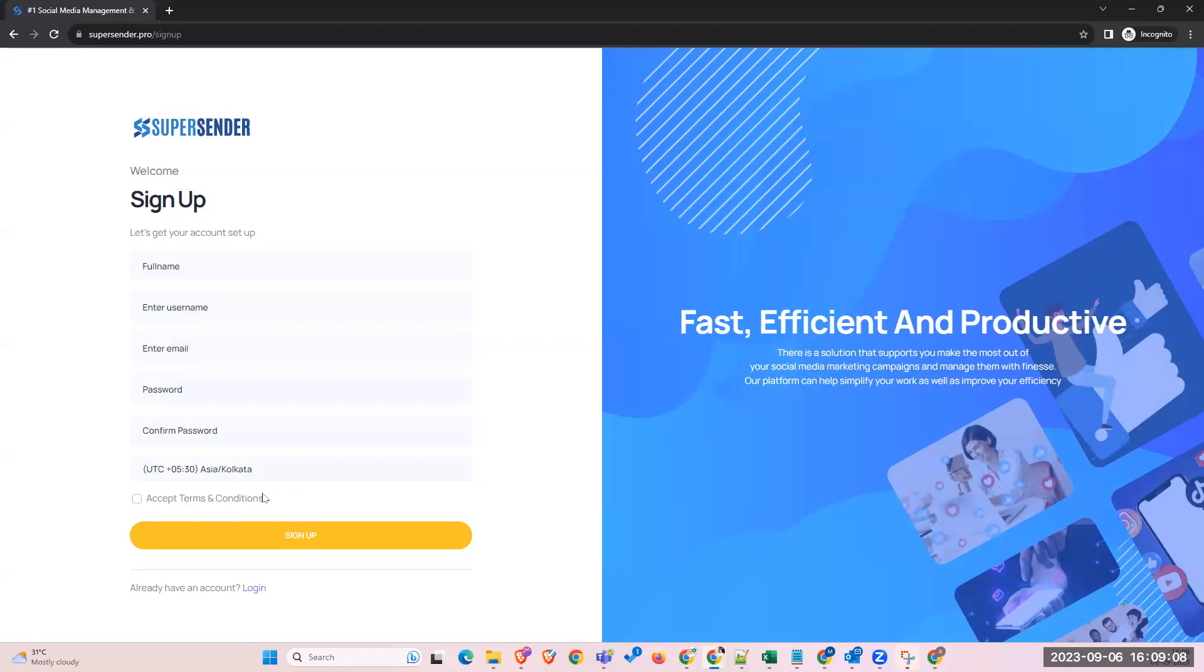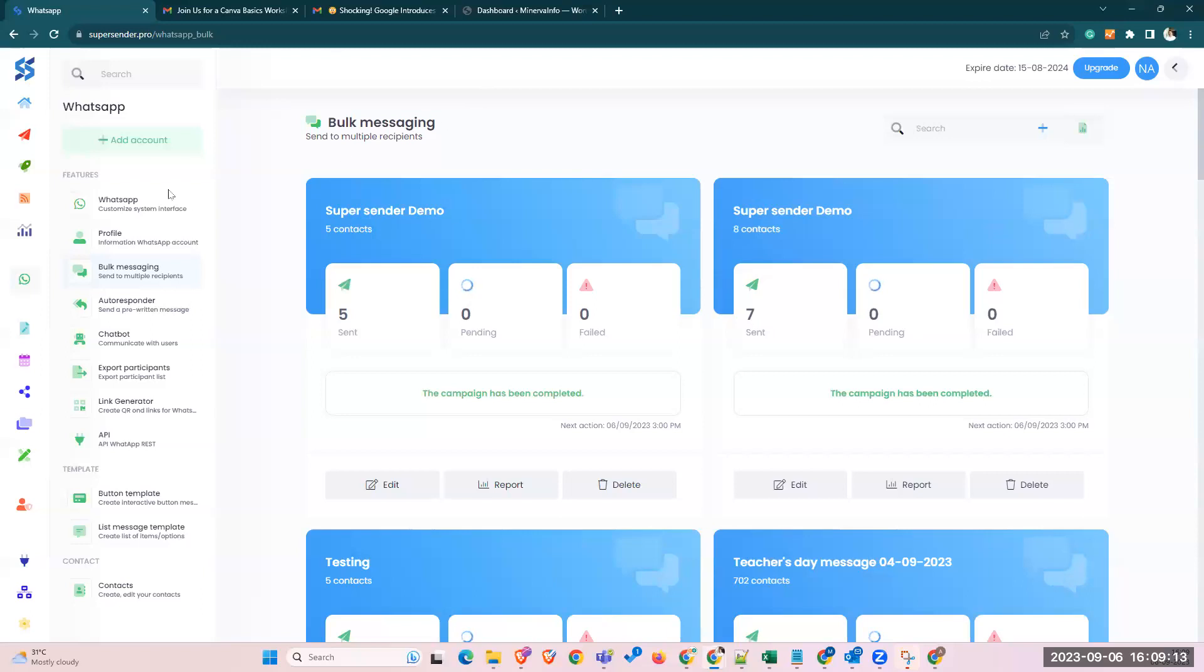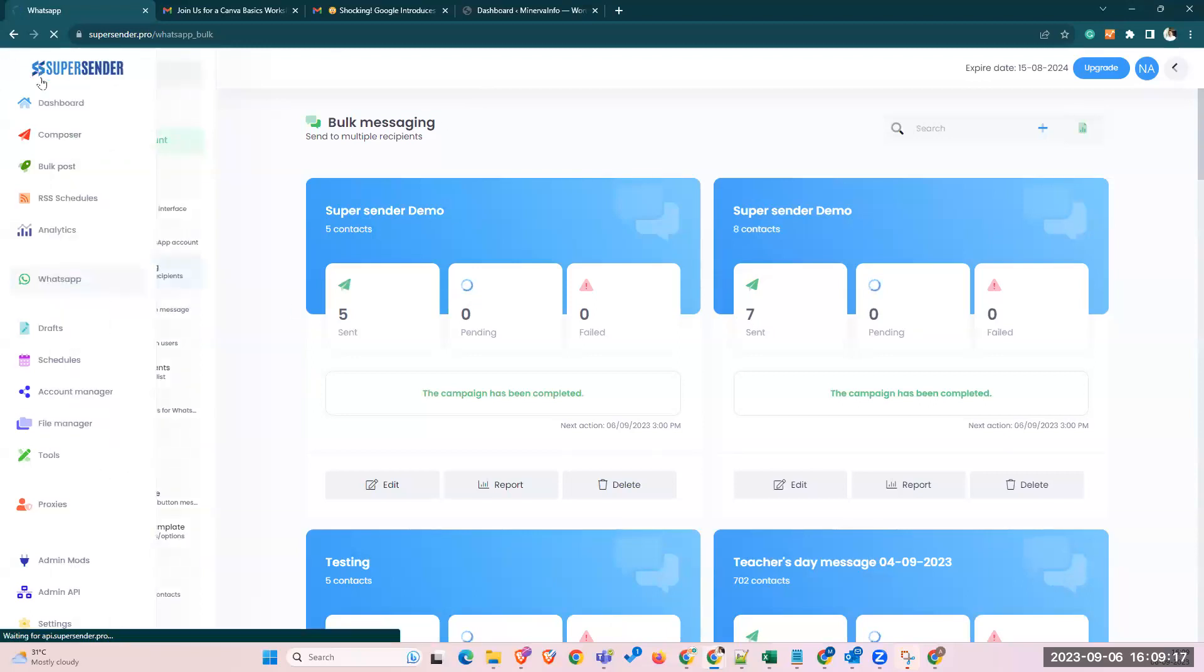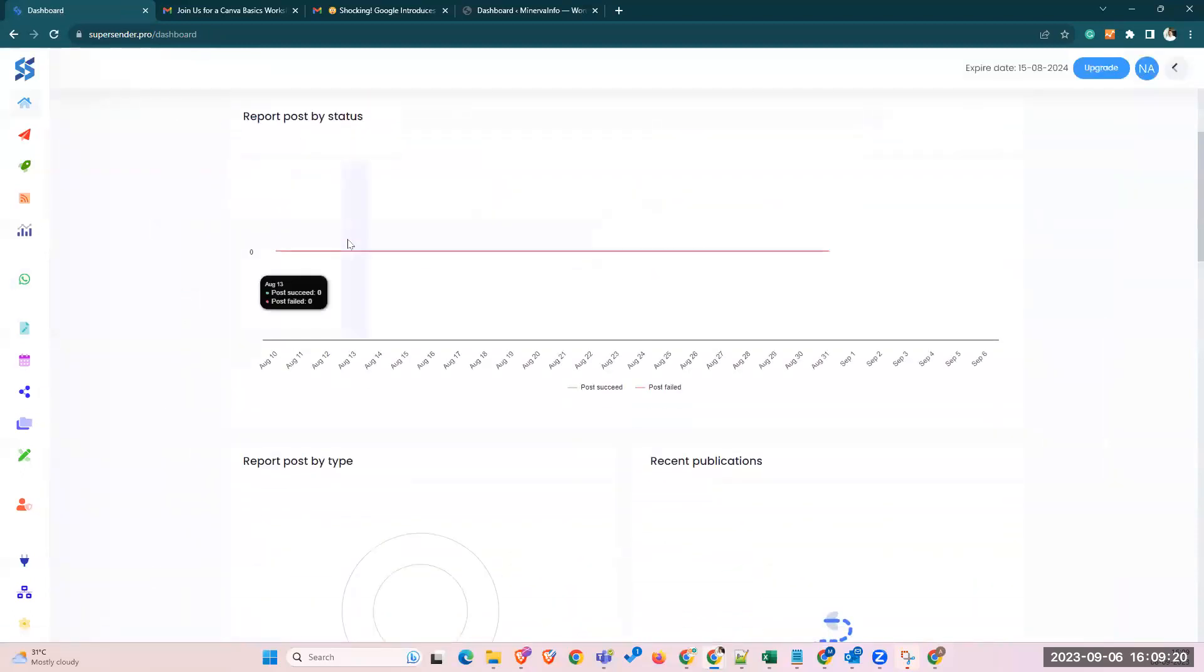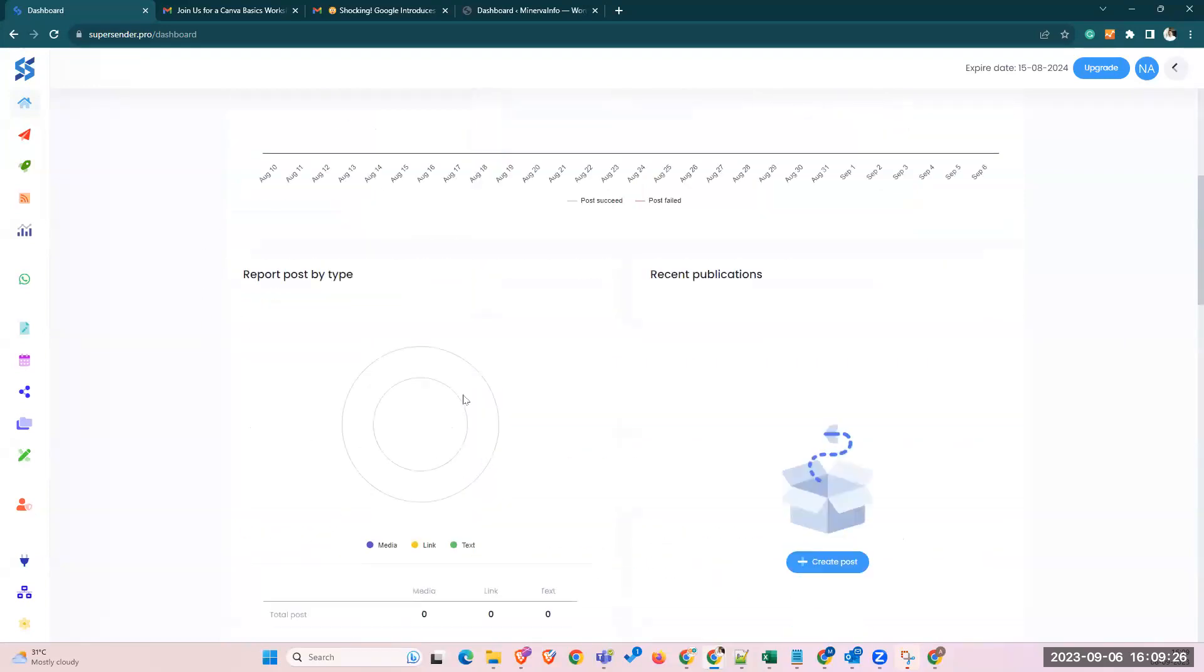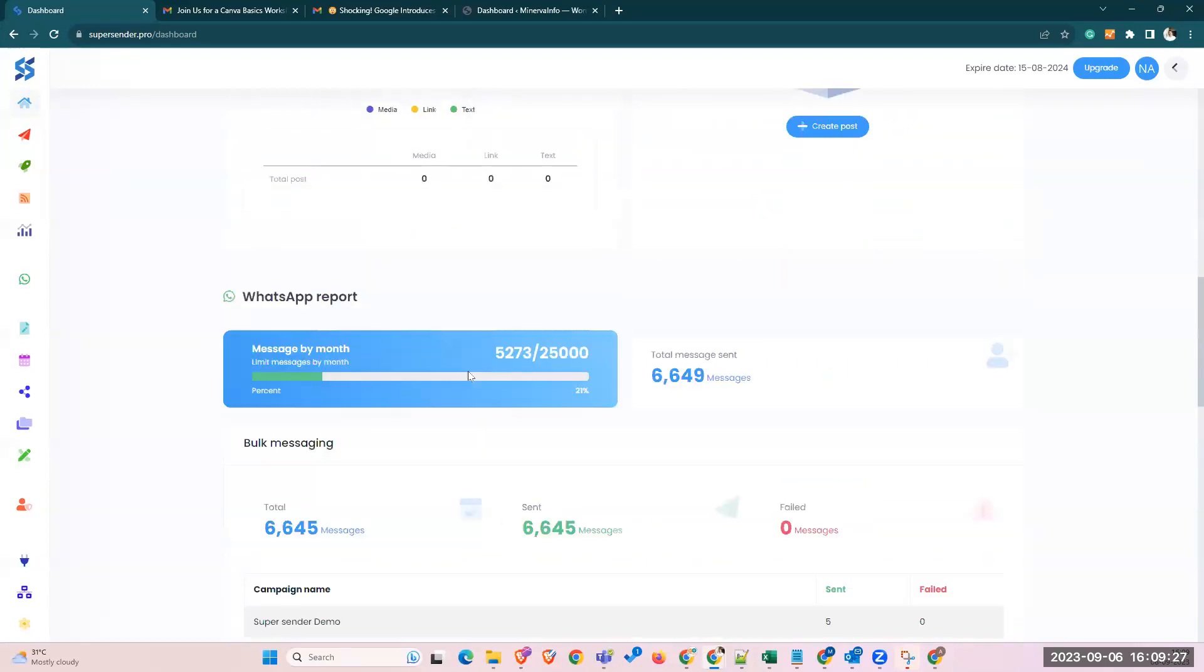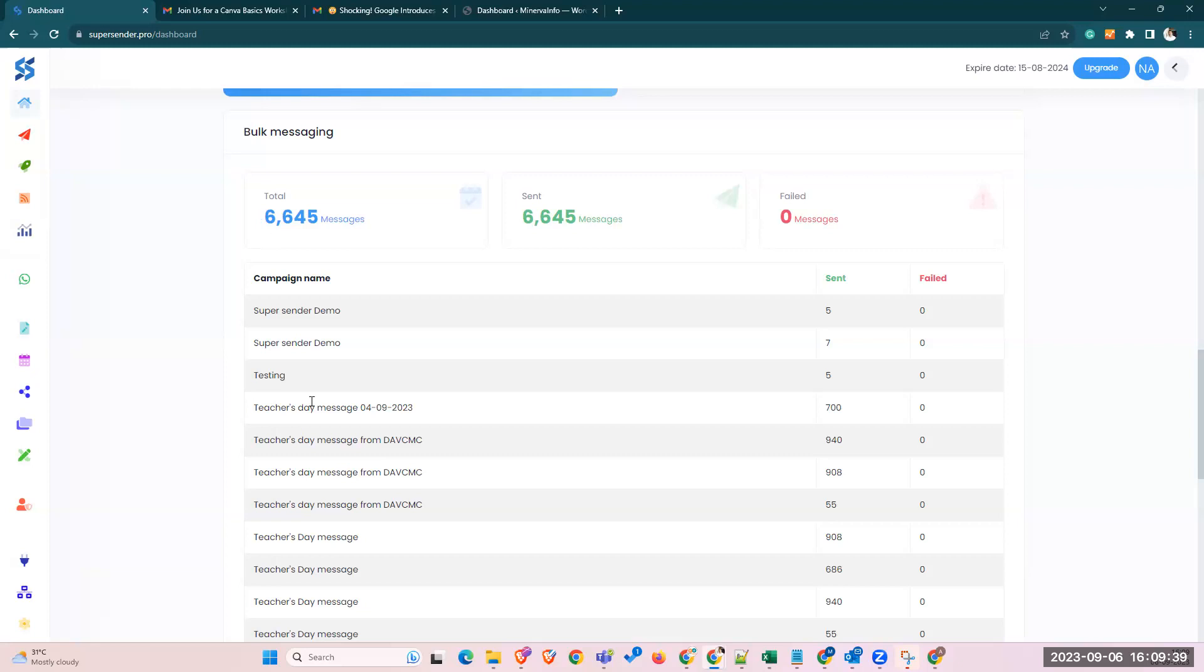So here, this is what it looks like after logging in. This would be your screen where you'll be able to see the status of your current messages, how many messages have been sent, etc. You can see our team has used the application to send out a lot of communication, and recently you can see six thousand six hundred messages have been pushed.